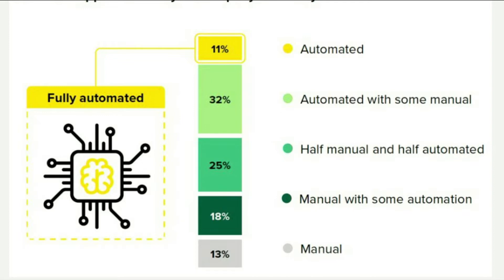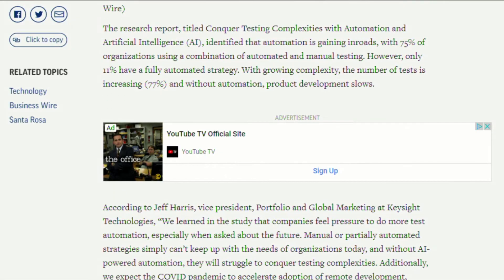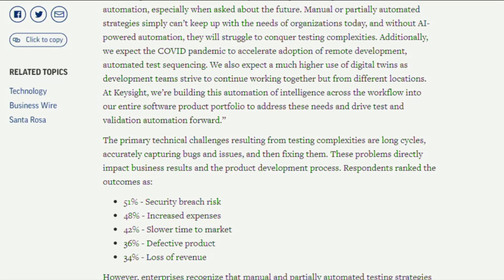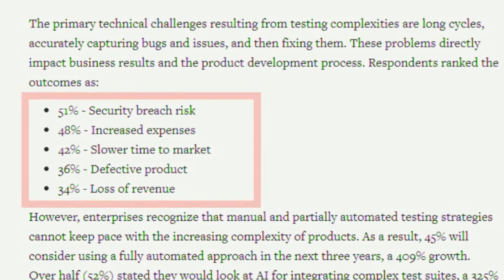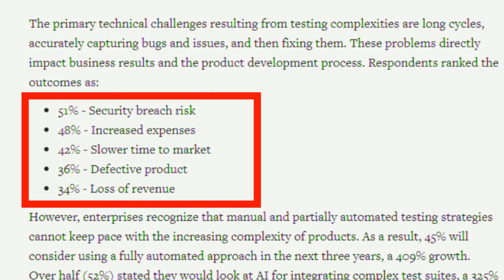With growing complexity, the number of tests is also increasing. Respondents also ranked outcomes by business impact: 51% said they're most concerned about security breach risk, 48% say increased expenses, 42% say slow time to market, 36% talk about defective products, and 34% talk about loss of revenue. Security is definitely a growing trend, and this article points to it as a key need for organizations. Lots of other cool findings in this research — see the link in the comments below.